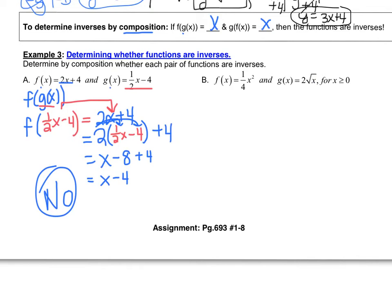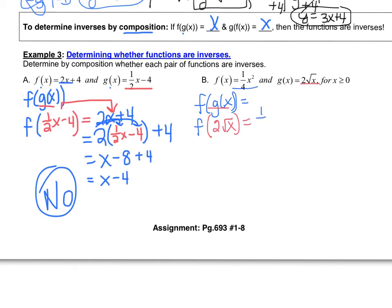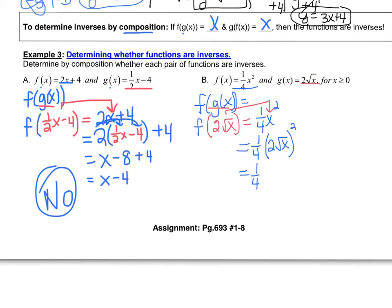Let's try b by composing f of g of x. The g function is 2 square root x, and we plug it into the f function, which is one-fourth x squared. So we get one-fourth times (2 square root x) squared. Distributing the exponent: 2 squared is 4, and the square root of x squared cancels to give x. Then one-fourth times 4 is 1, so our answer is 1x, which equals x.